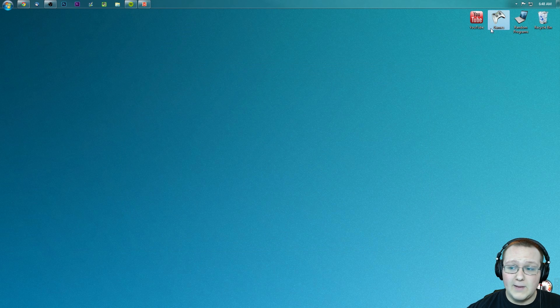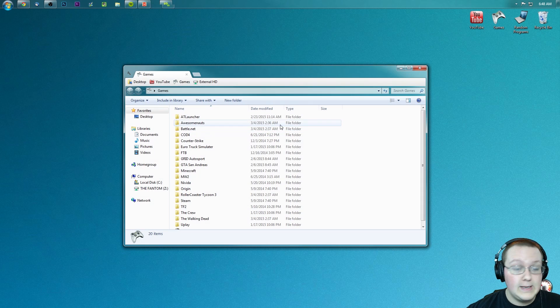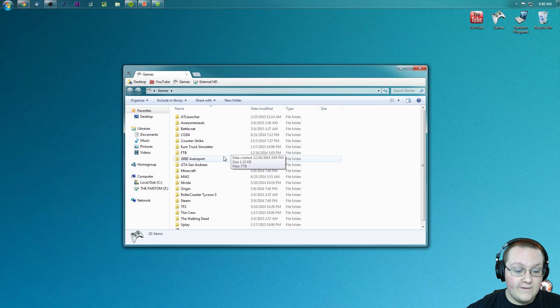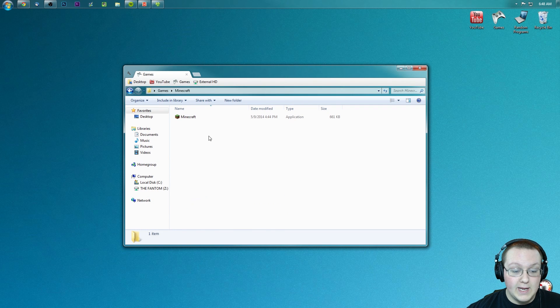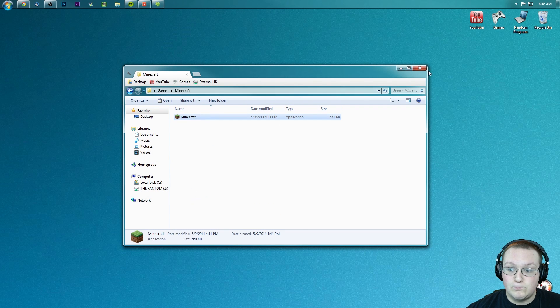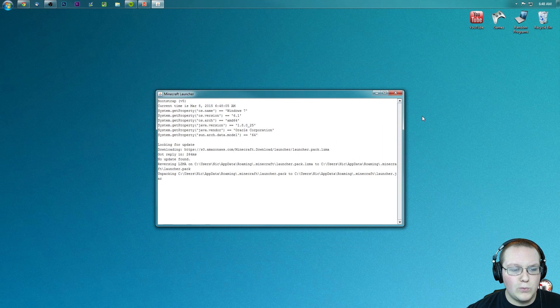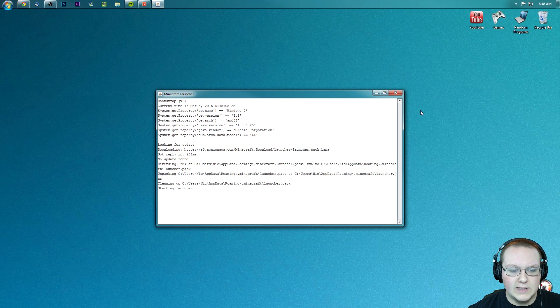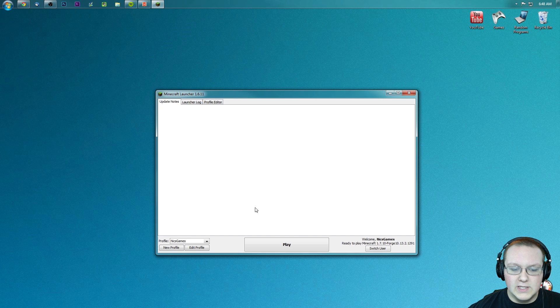Now guess what, we need to open up the Minecraft launcher and get Minecraft up and running. It's pretty much installed at this point. Actually, it is installed at this point. We are good to go.